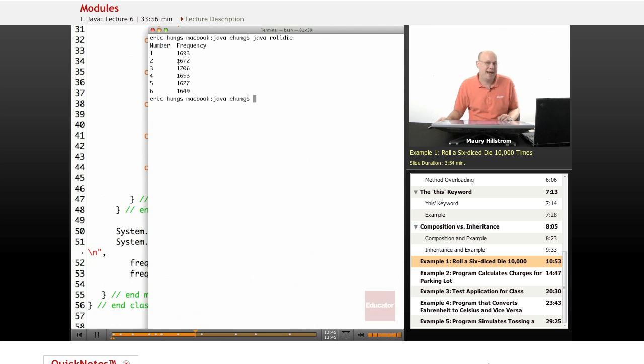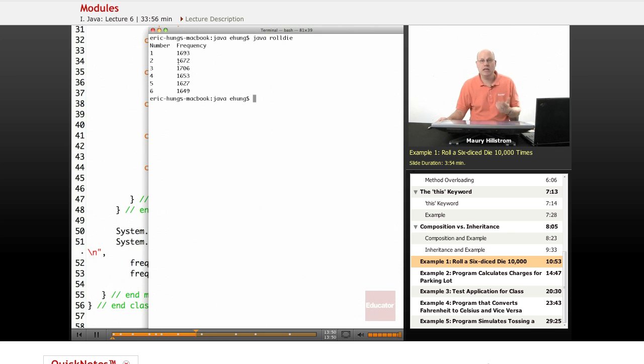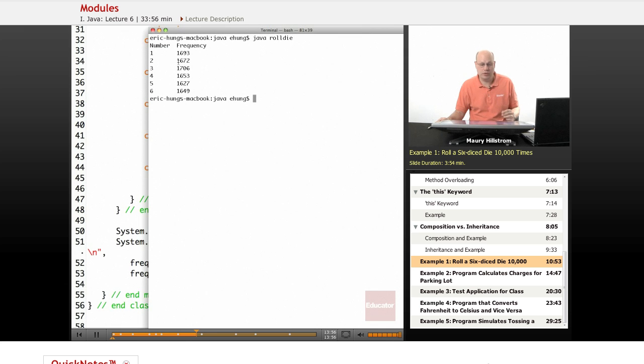Mathematically, if we rolled a die, a six-sided die, 10,000 times, each number should come up on average 1,666 if you do the division math.